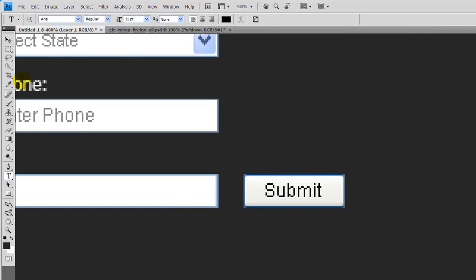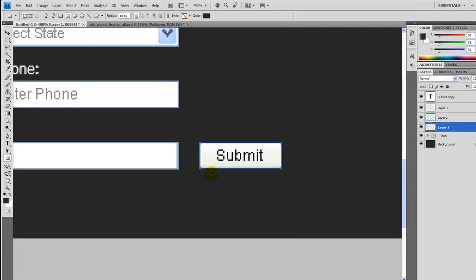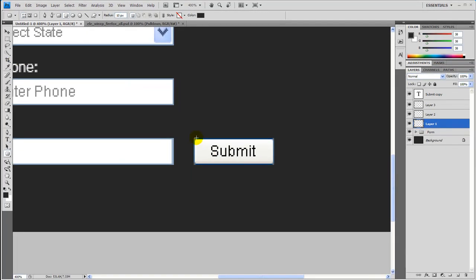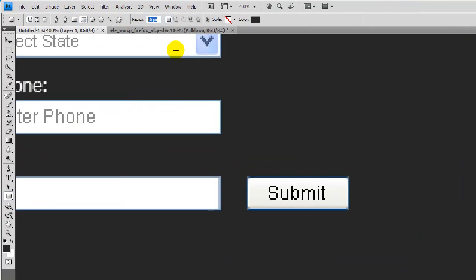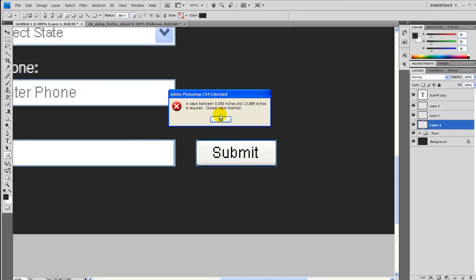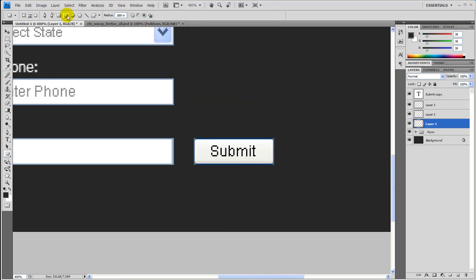Let's grab the rounded rectangle tool, set it to 24 pixels — that's the corner radius. You want to have it set on path.